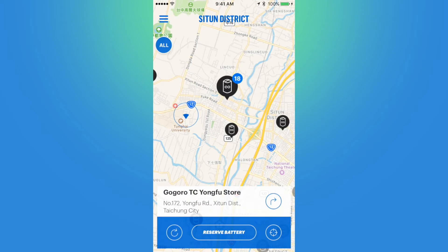Now if we look at the map, you'll see the number 18 in the upper right-hand corner of the selected GoStation. This indicates the number of batteries that are fully charged and available.